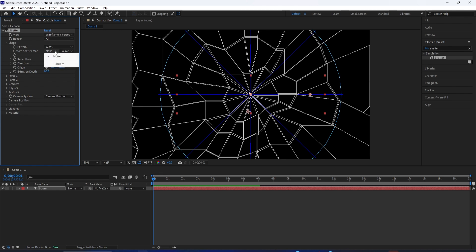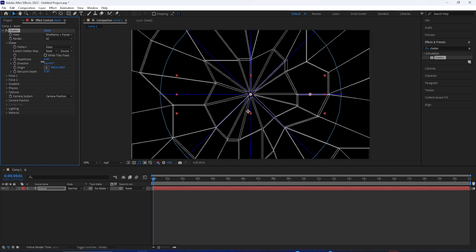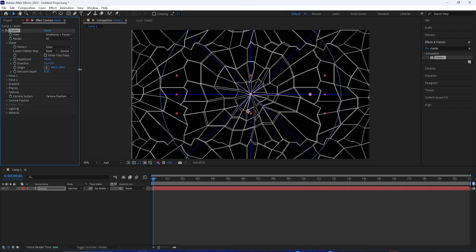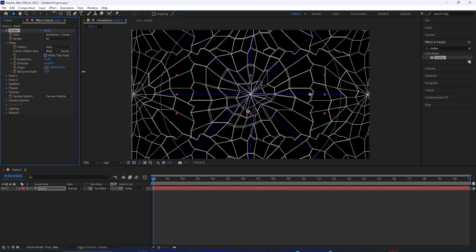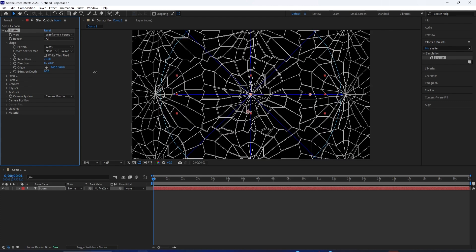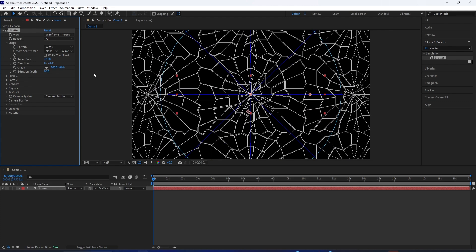The next thing that you can change is the repetitions. The lower this amount, the bigger the pieces are. And the higher this amount, the more repeated this pattern gets and the more fine texture you get.